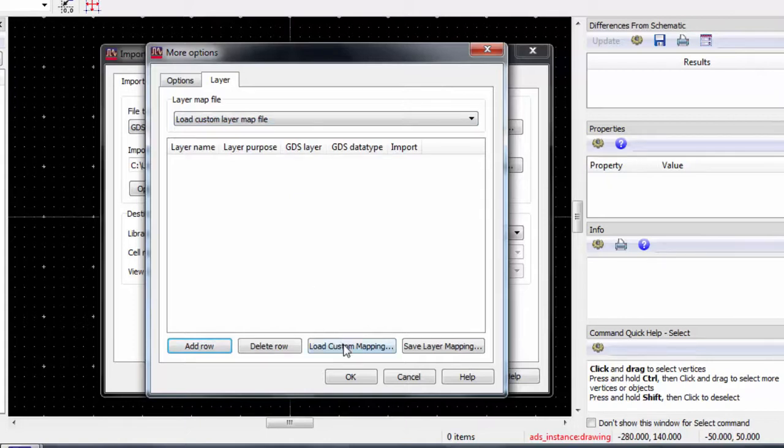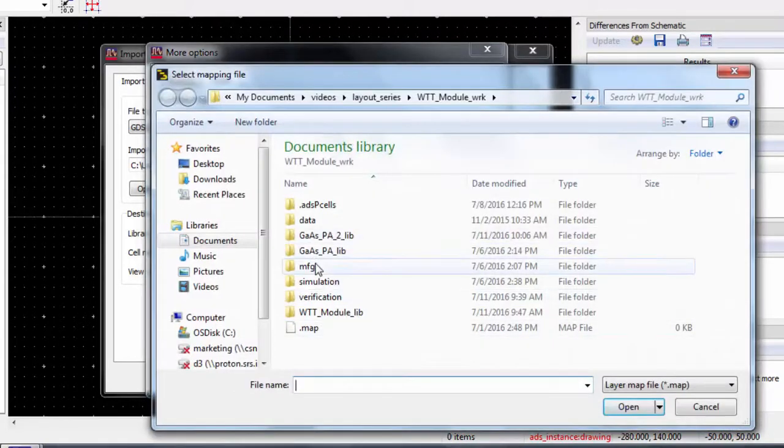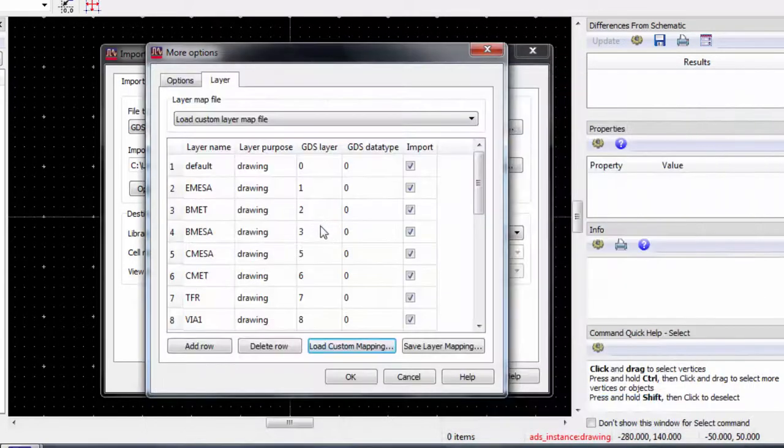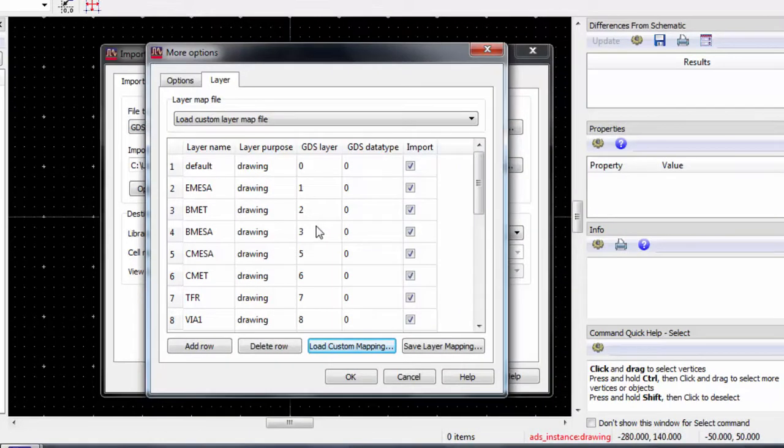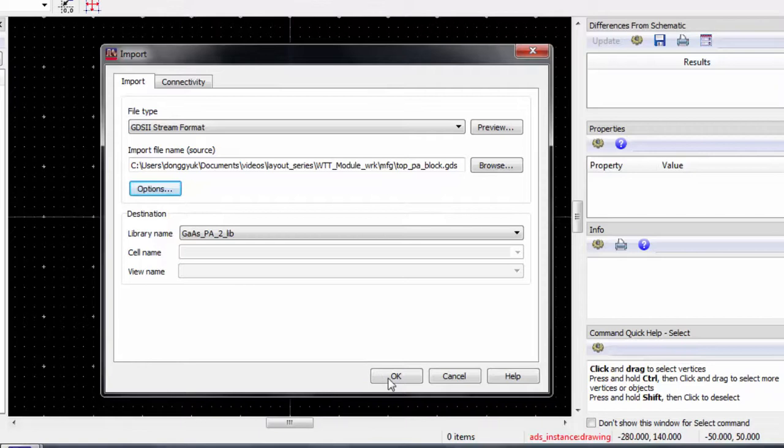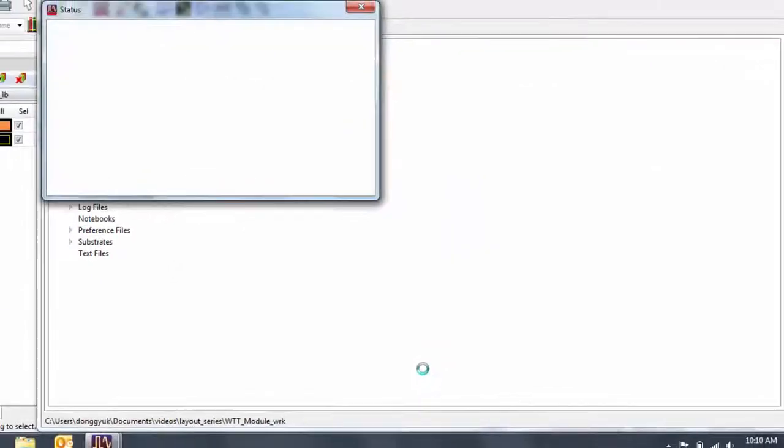We'll now load a custom mapping. We now see that the layers have been set up. After we hit OK, we can look at the imported design.